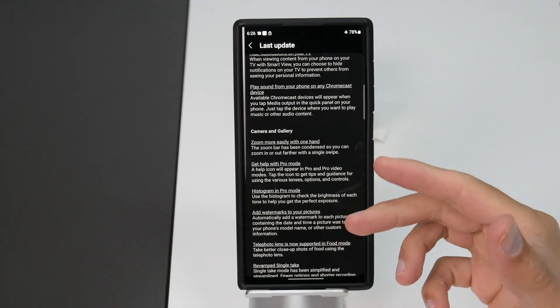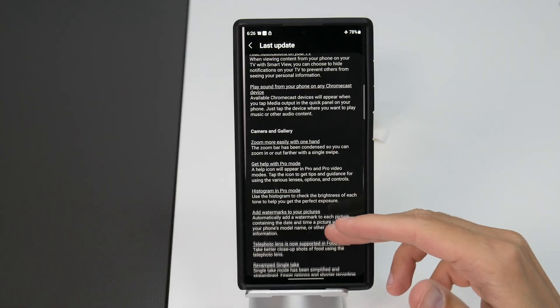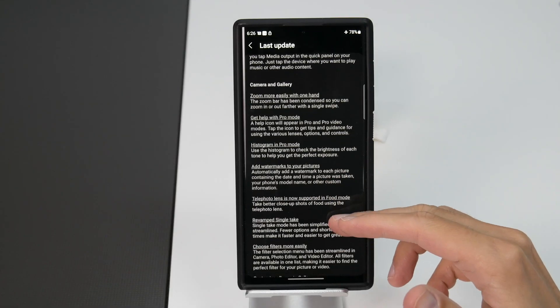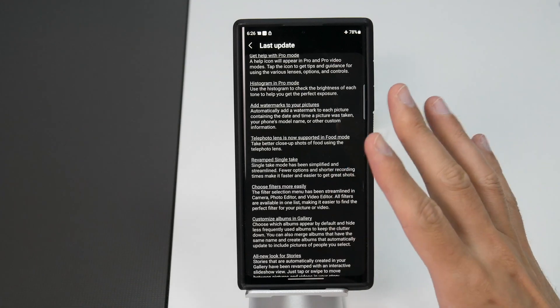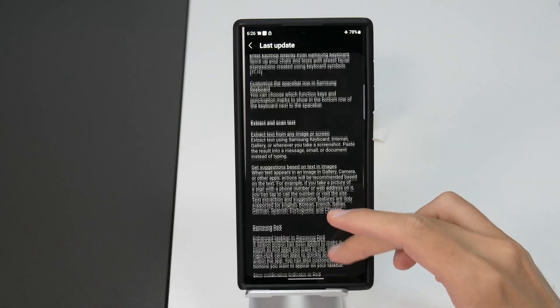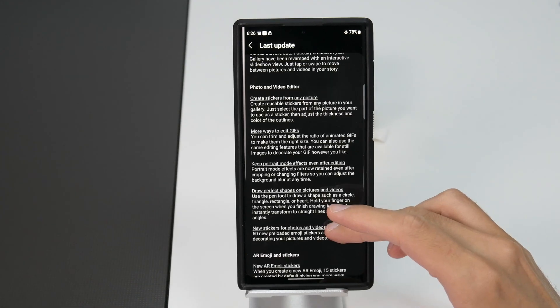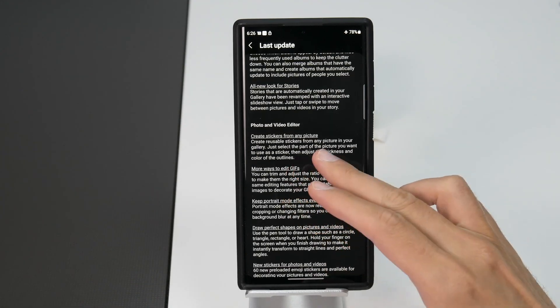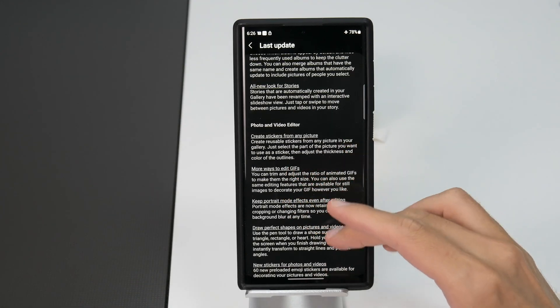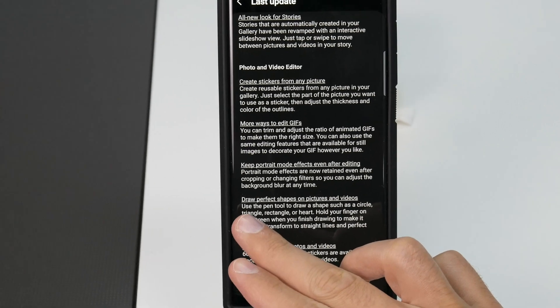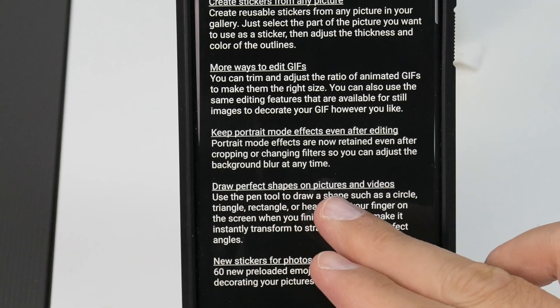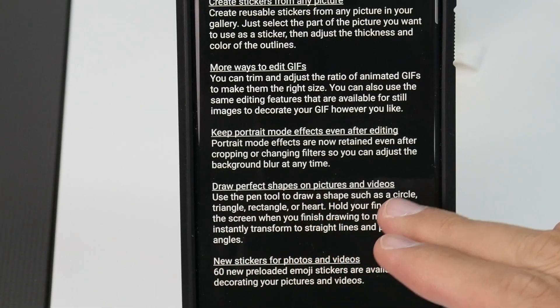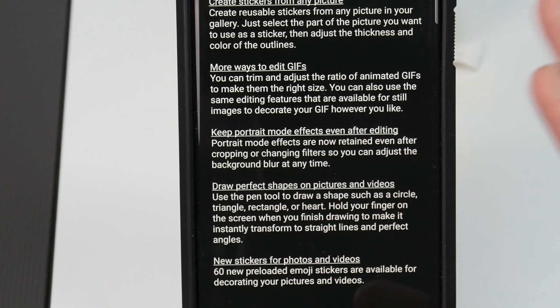You can see that there are a lot of updates for the camera and gallery section here but that's still not my favorite. My favorite is under the photo and video editor section where you can draw perfect shapes on pictures and videos.